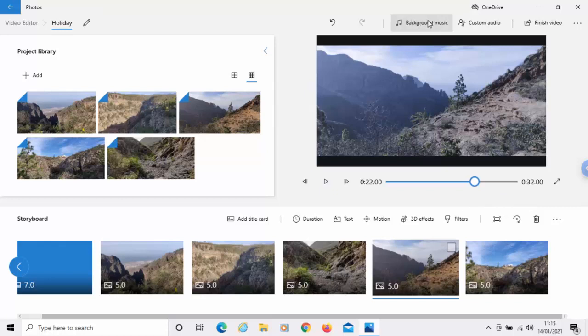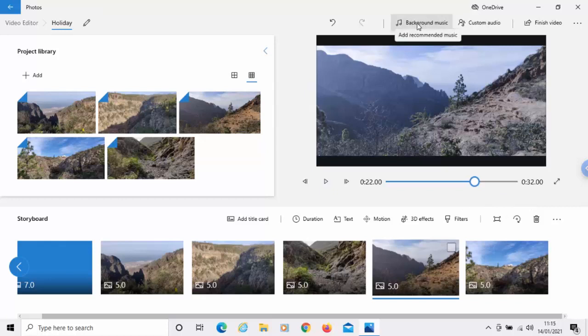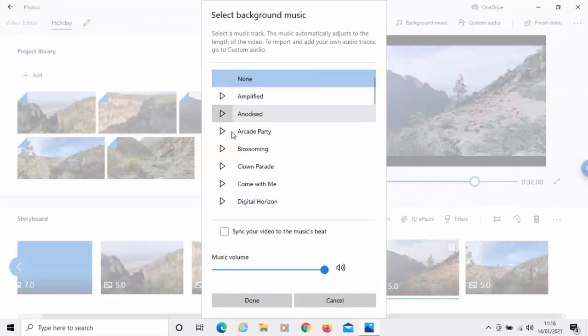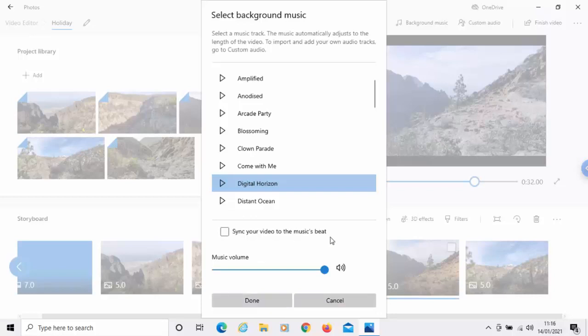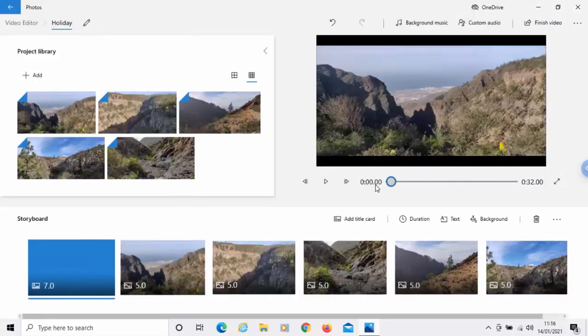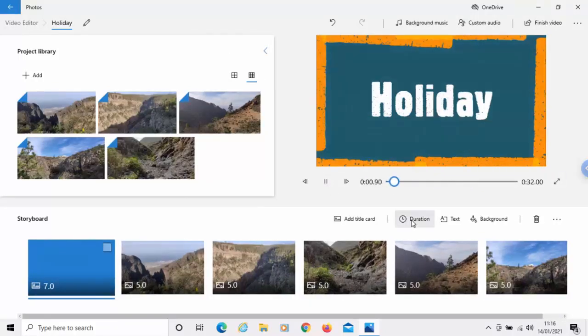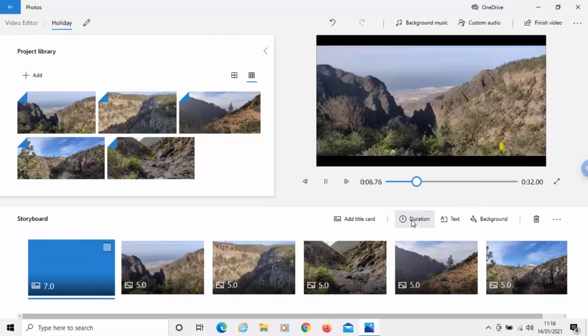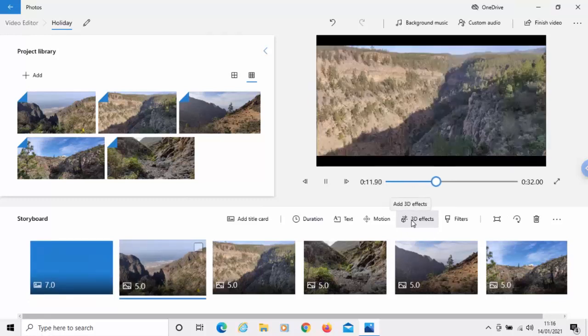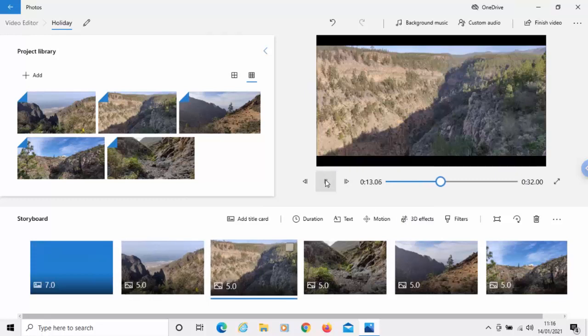So, we can also add background music to the slides. If I click background music at the top there, we've got all different types of music here that we can add to the video. And we can also tick this box that says, sync your video to the music beat. So, let's just give that a run through. And there we go. That's our video there.